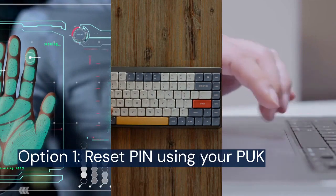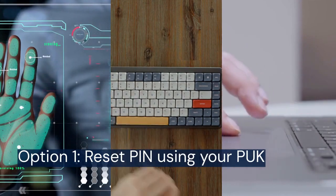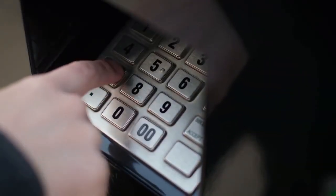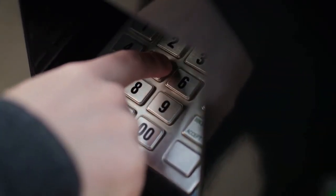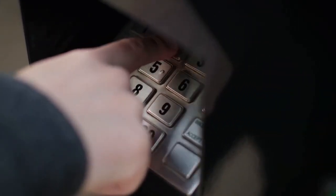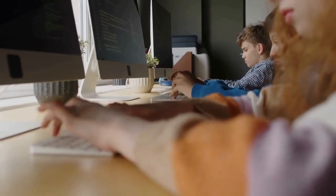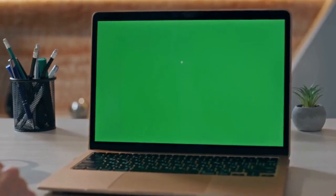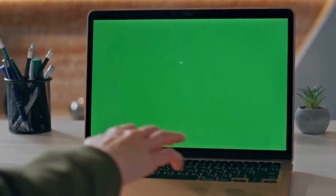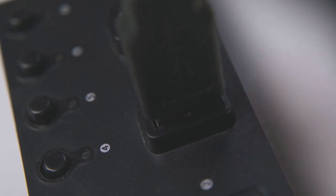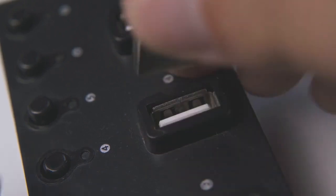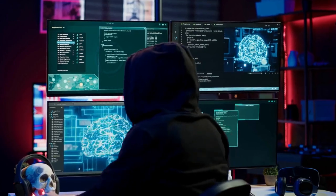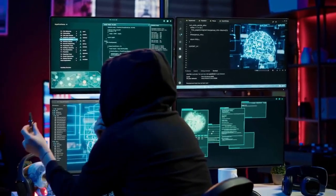Option 1 involves using your PUK — personal unblocking key. This is a unique code provided when you initially set up your YubiKey. If you have your PUK, you're in luck. Open the YubiKey Manager application, available for Windows, macOS, and Linux, and select your YubiKey from the connected devices.